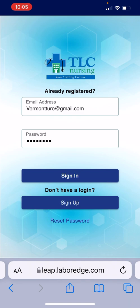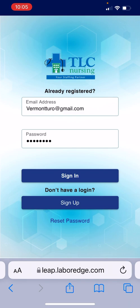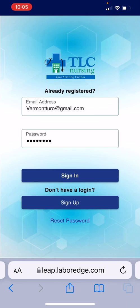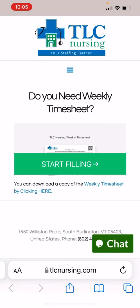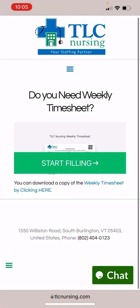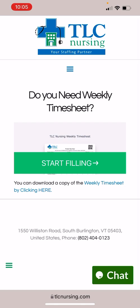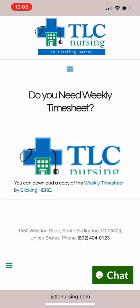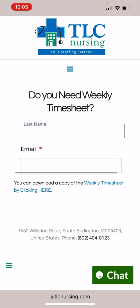You can find an electronically fillable timesheet at tlcnursing.com/timesheet. So you go to tlcnursing.com/timesheet and you can fill out your timesheet right there.